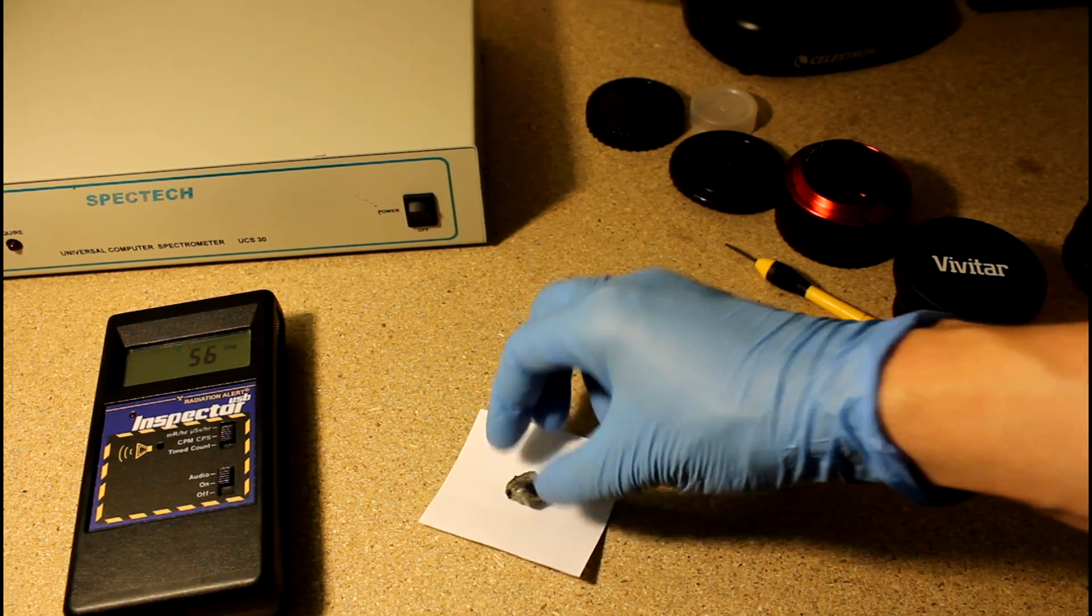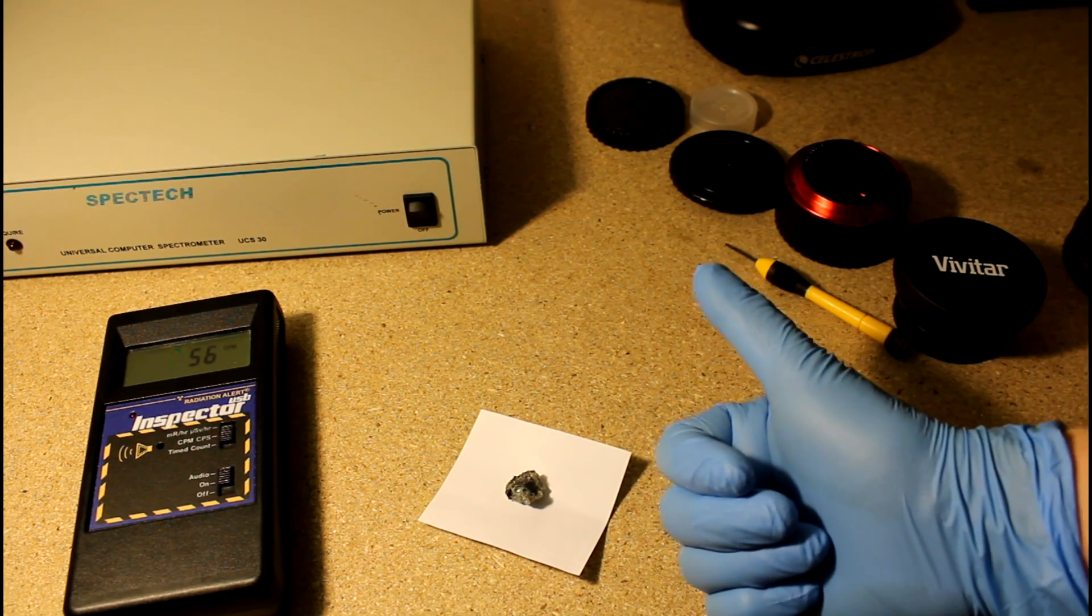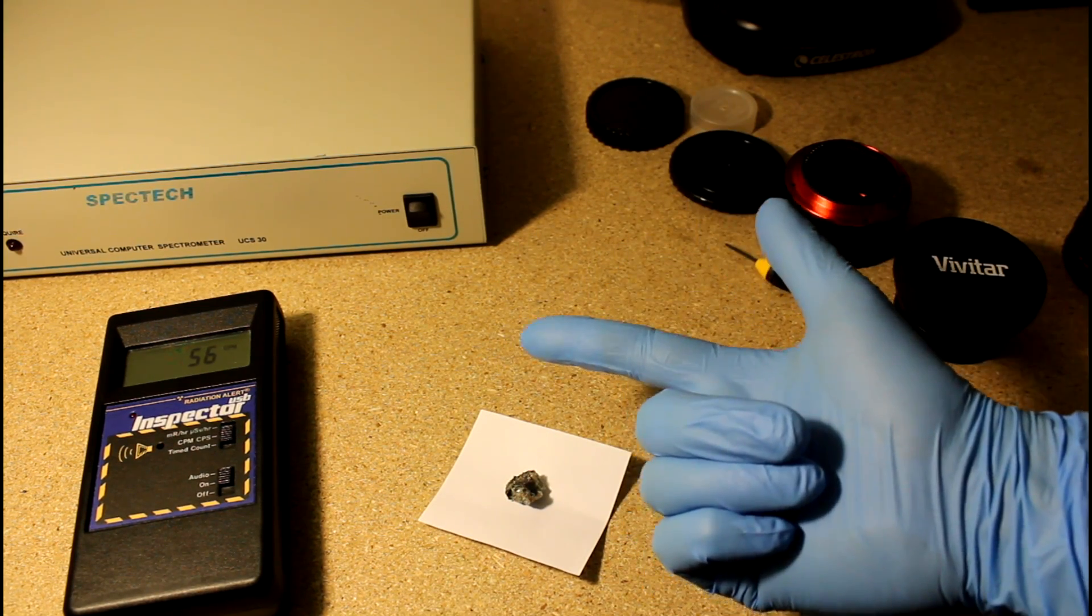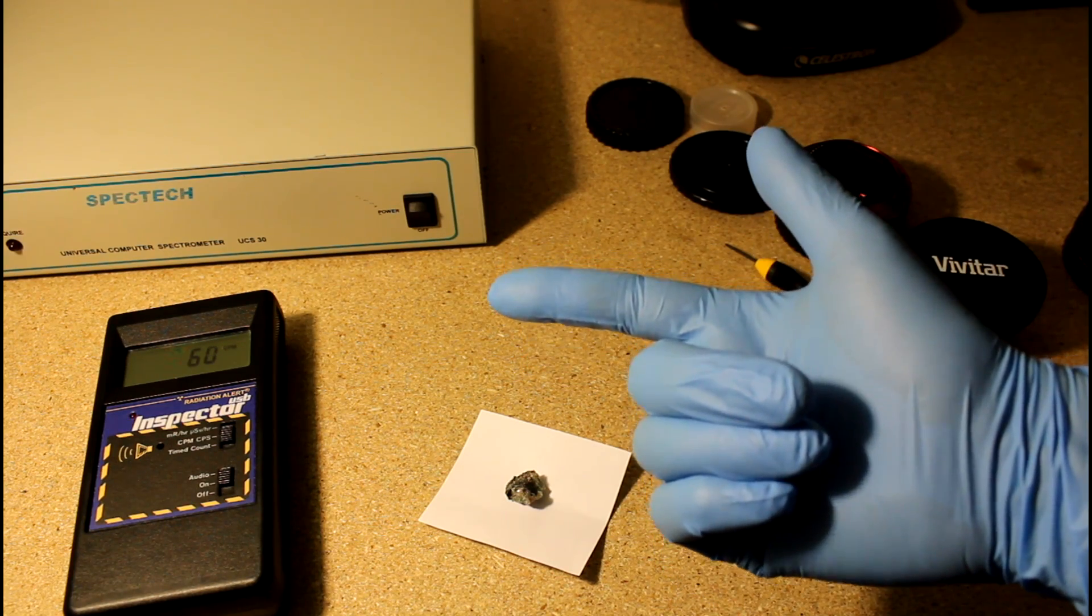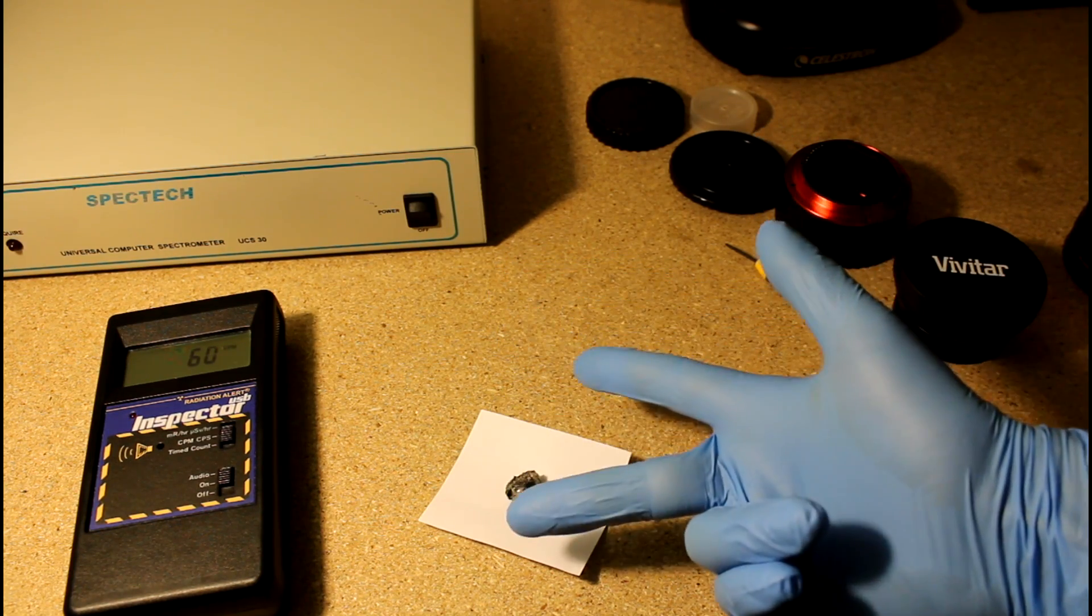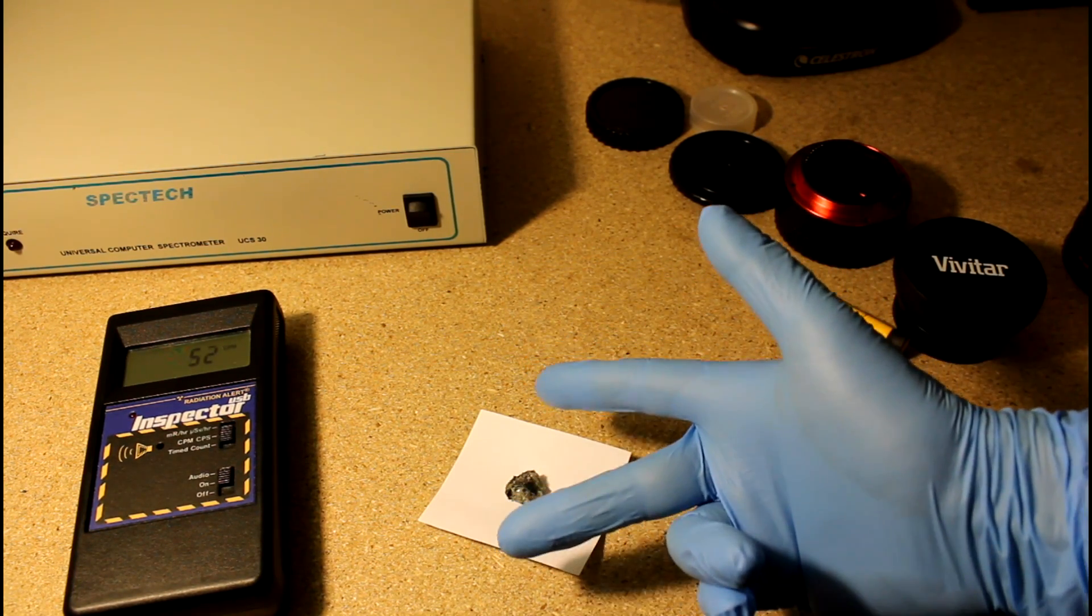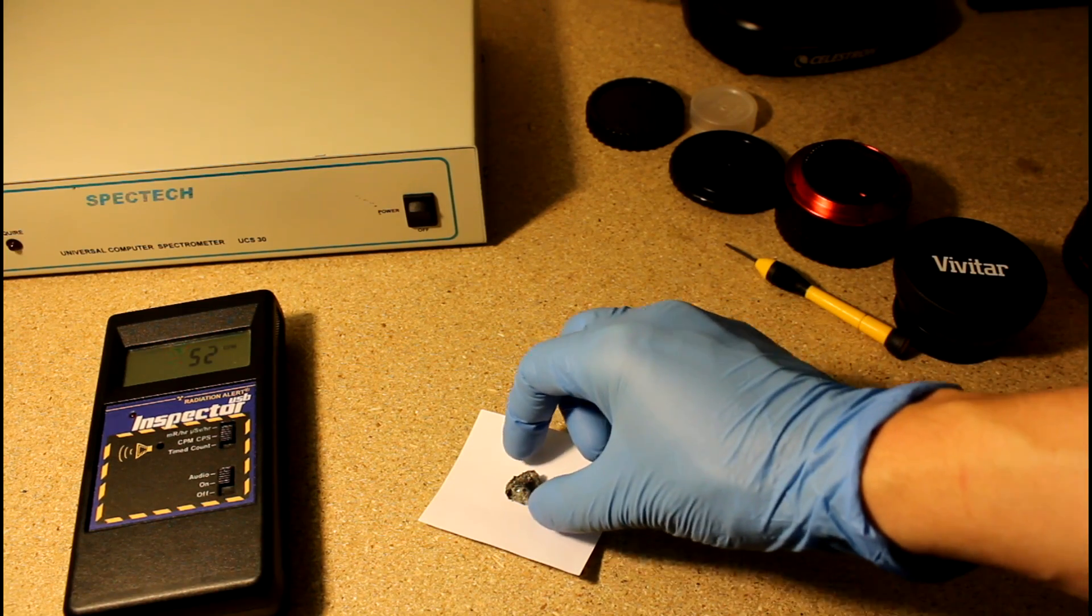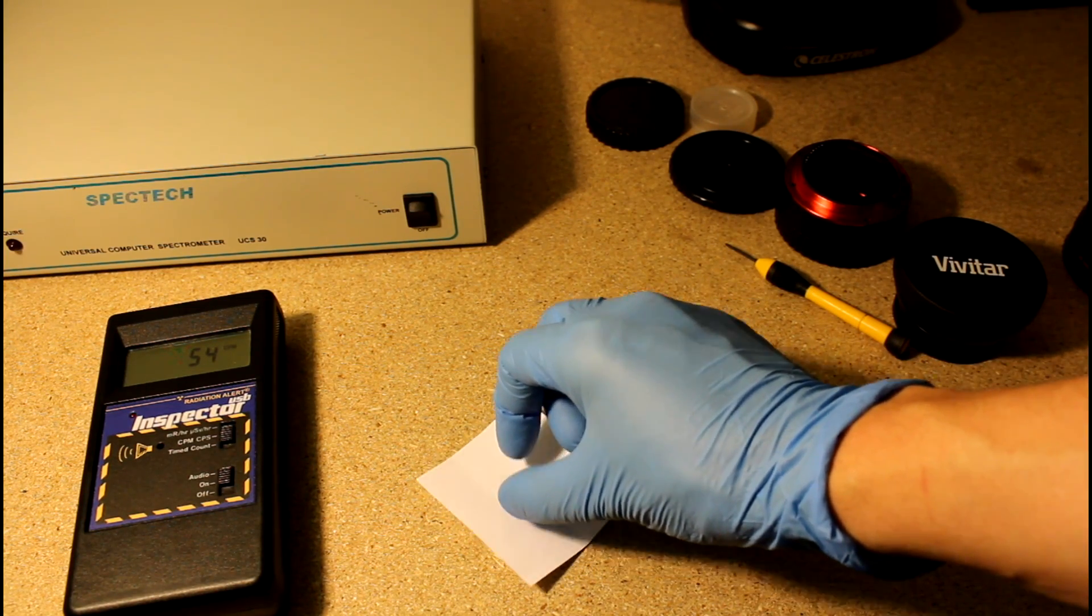So let's put this under the microscope, under the gamma spectrometer, under the high resolution macro zoom lens, and let's see what kinds of things we get off of it. Trinitite.